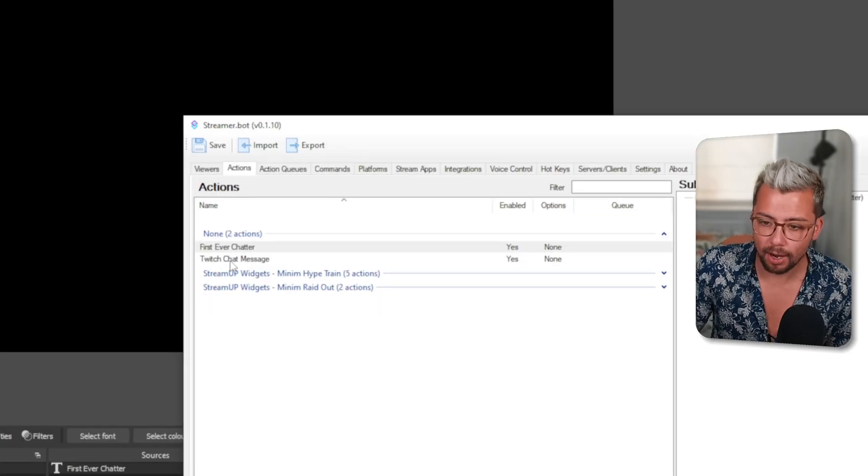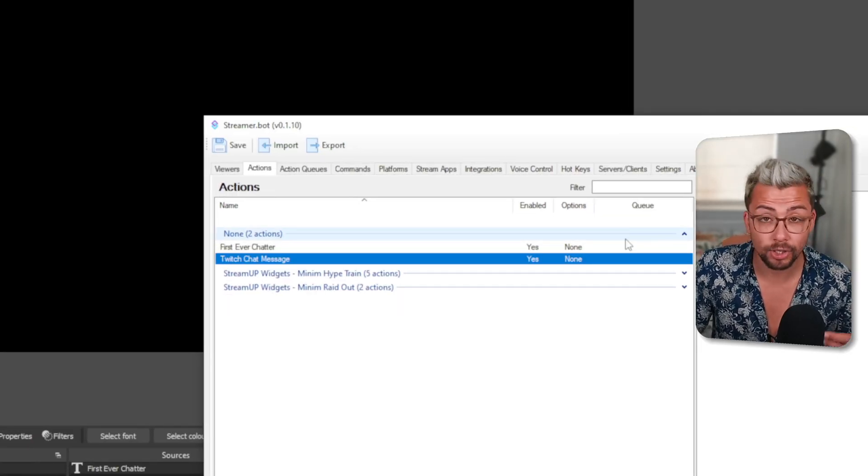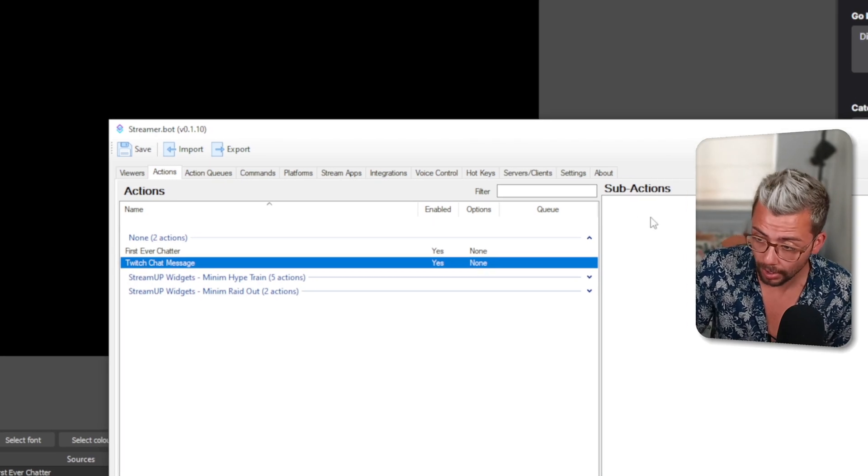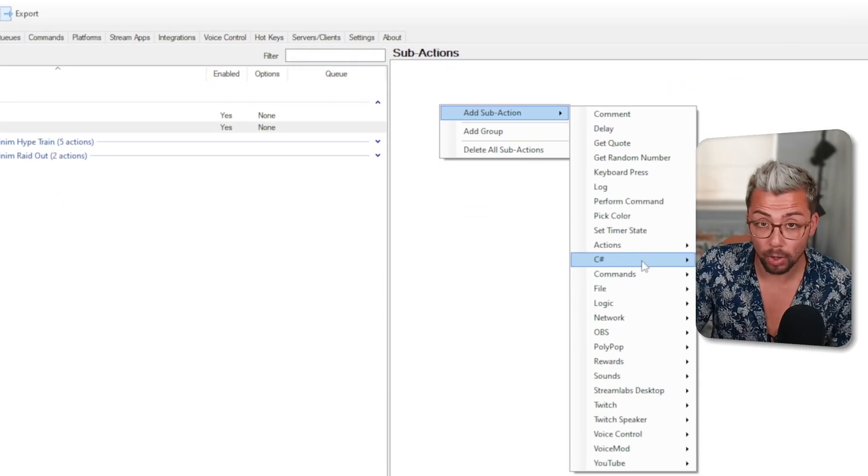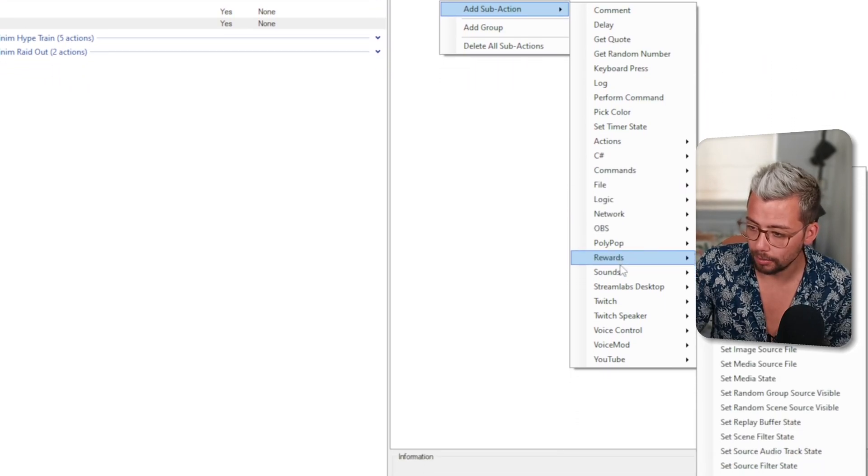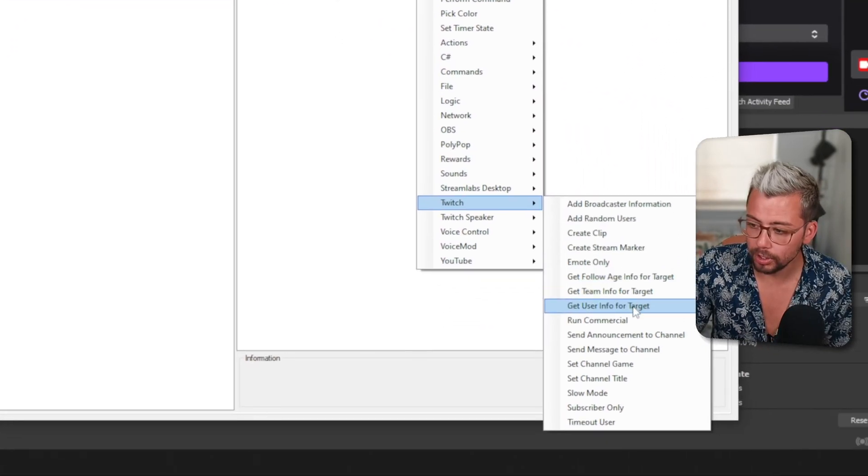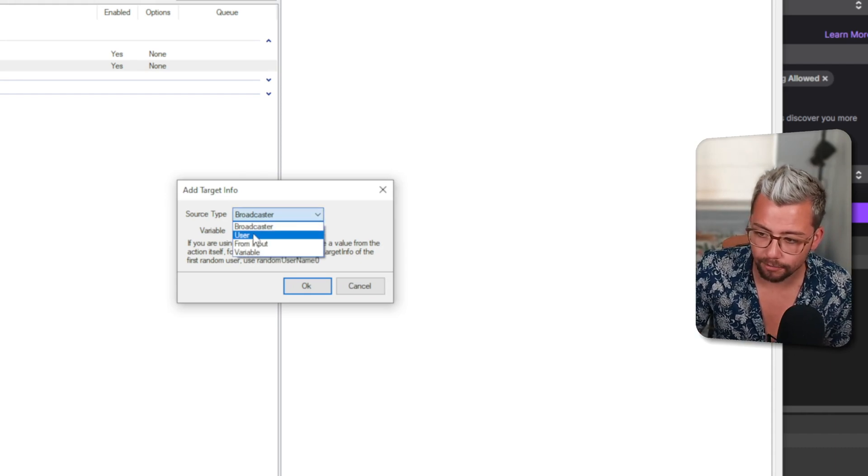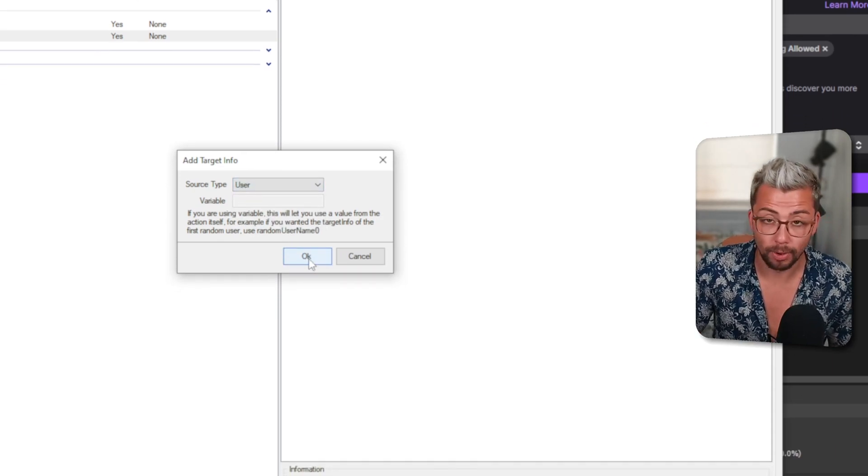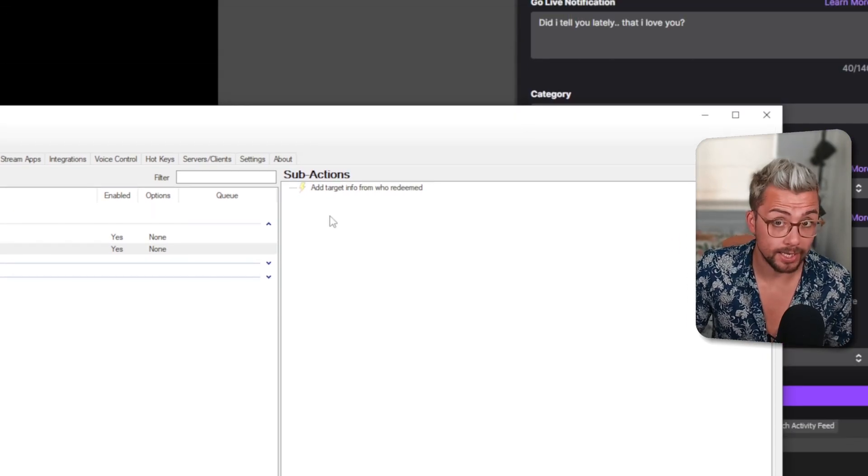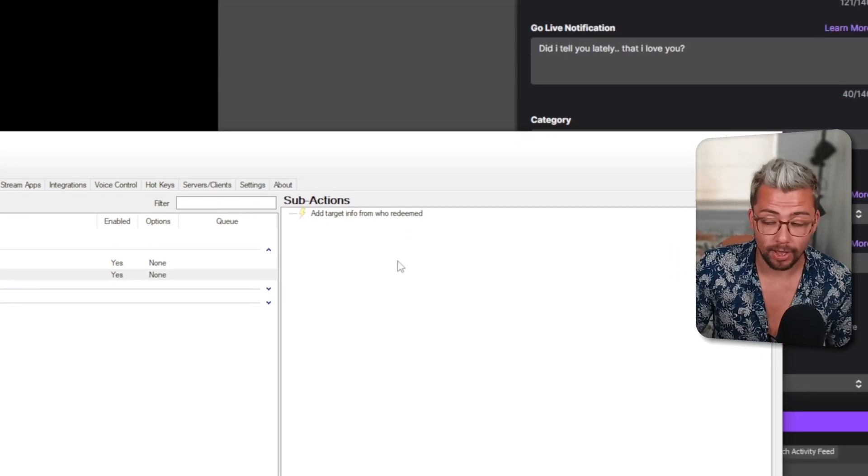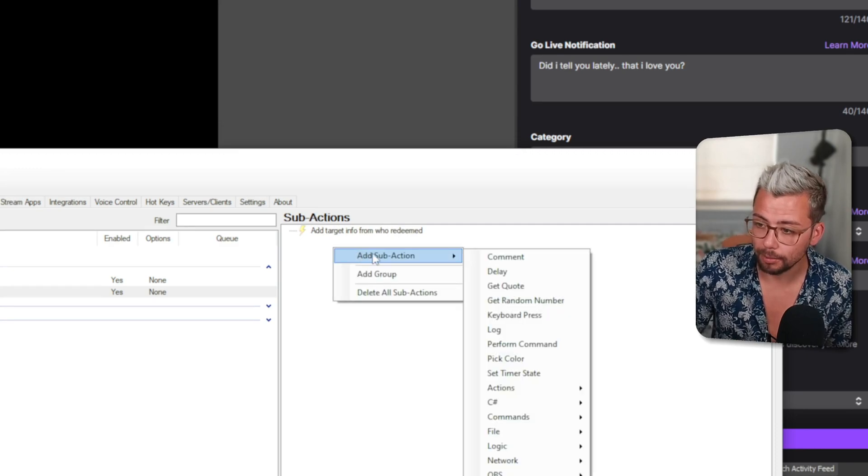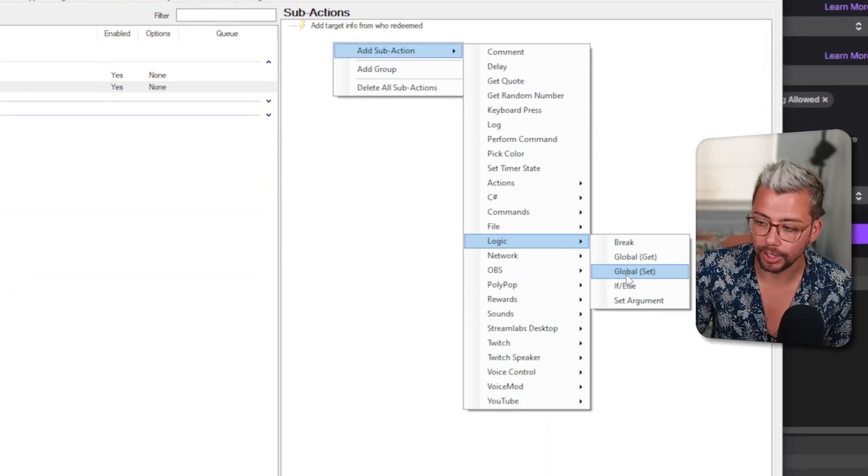If we now go back to the Twitch Chat Message we created earlier—you might already have one set up—we're going to pull the information. We go to Twitch and pull the user information. The source is going to be from the user, whoever uses this command, which is any text source. We're going to get all the information about that user. Then right-click, add a sub-action, and create a logic.